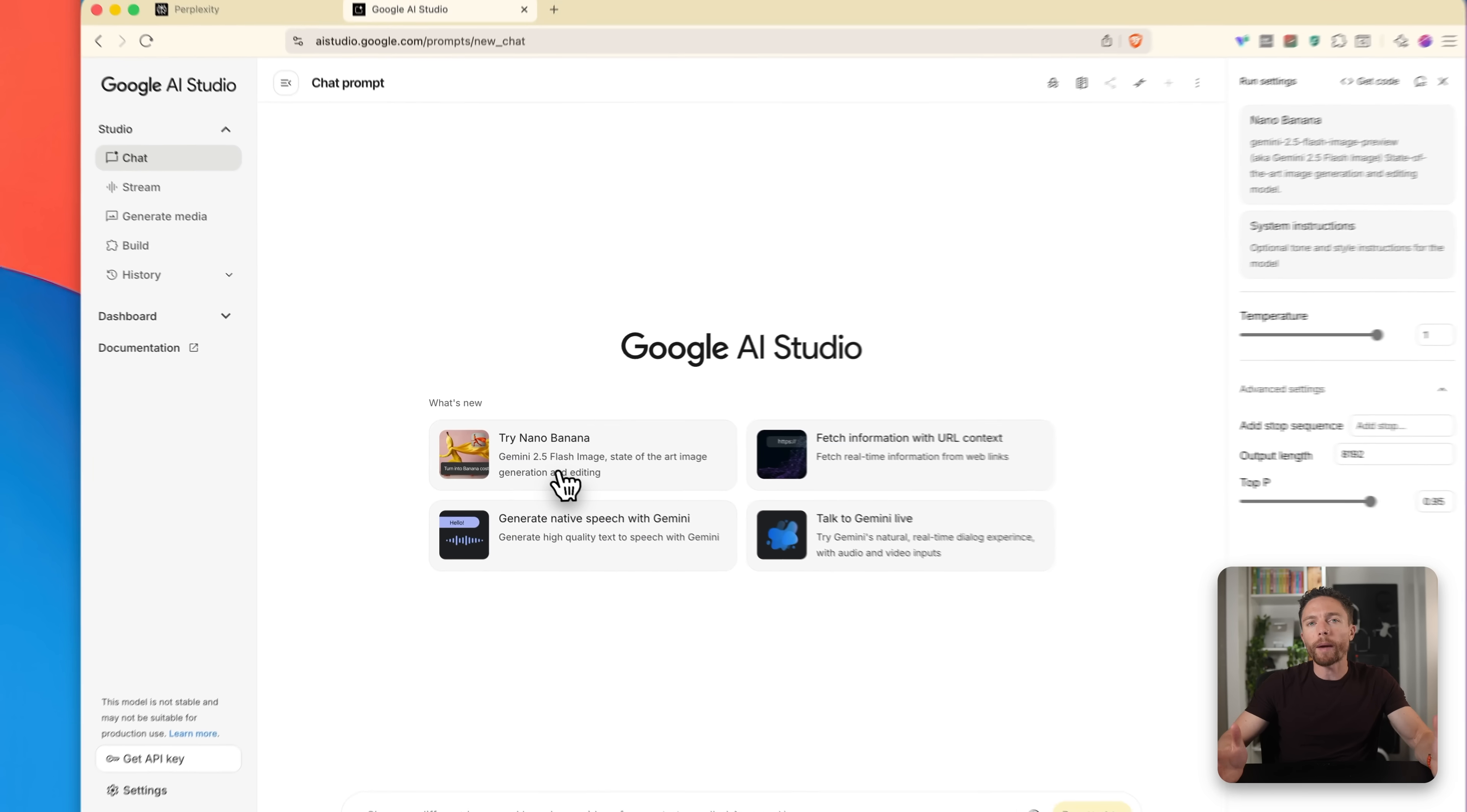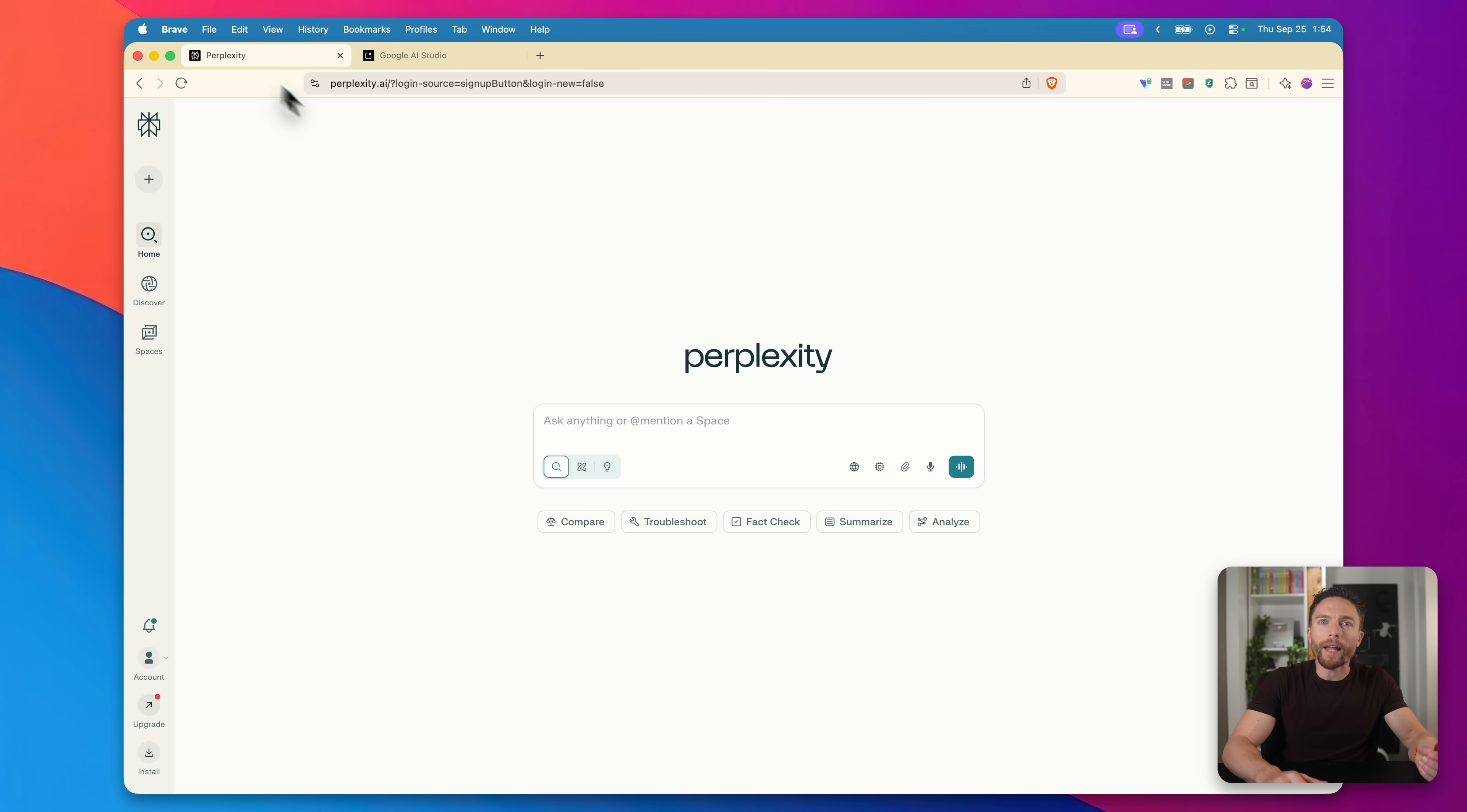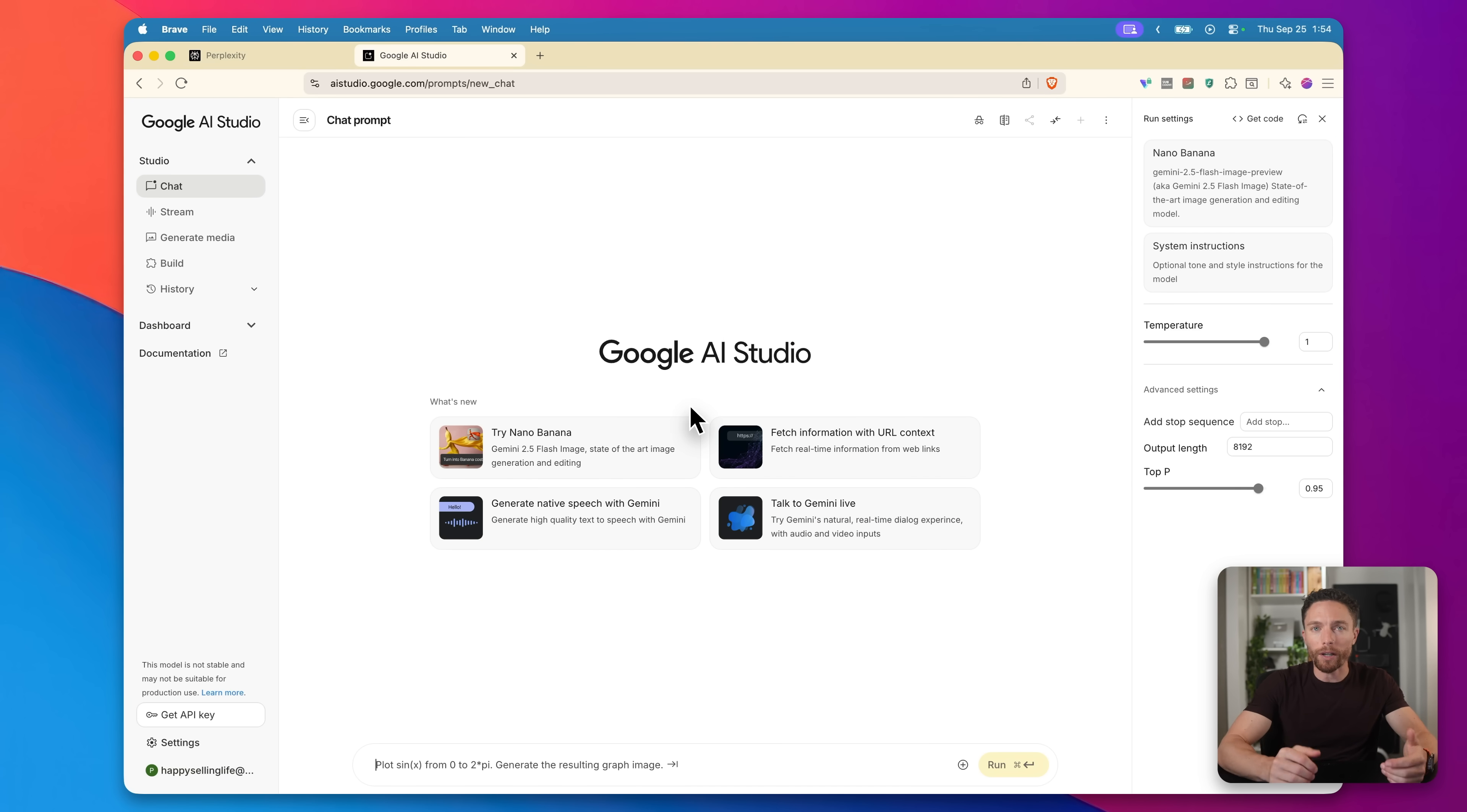Now you might be thinking, why don't we just use Google Gemini for everything since nano banana is part of Google's tool anyway. But the thing is perplexity is just so much better at research. Like it's giving you actual citations. It does the iterative research where it actually digs deeper and deeper, and it really creates these very comprehensive reports. So basically we're using the best tool for each job, perplexity for the research and nano banana for actual image generation.